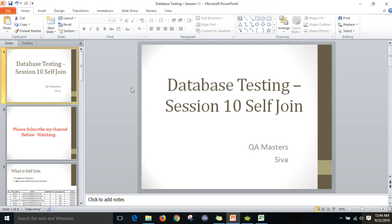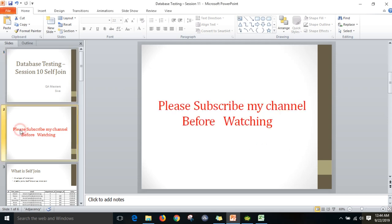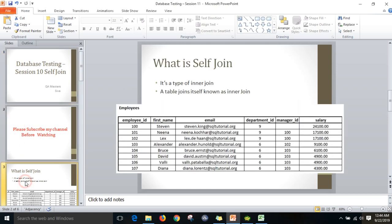Hi friends, this is Shiva. Welcome to database testing session 10. Today we are going to discuss about self join. First of all, what is self join? Self join is a type of inner join.